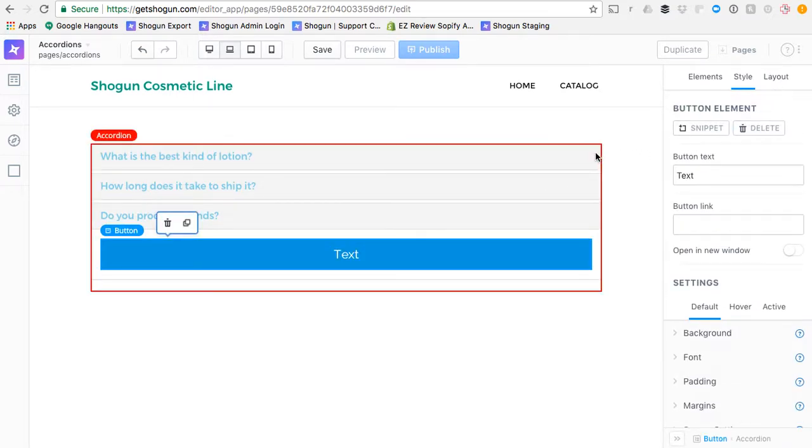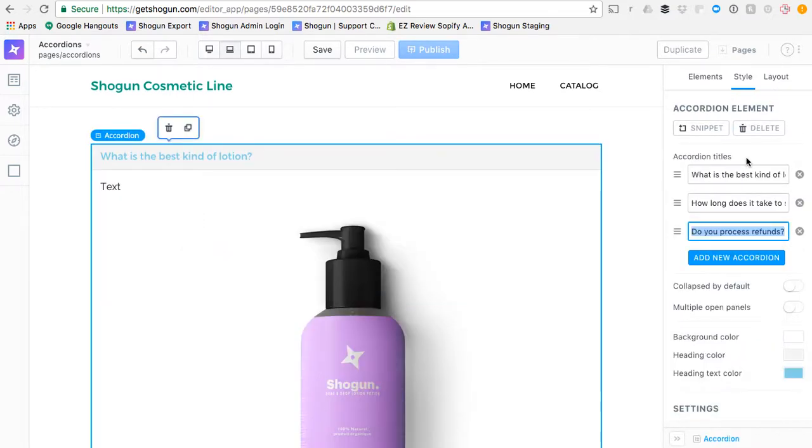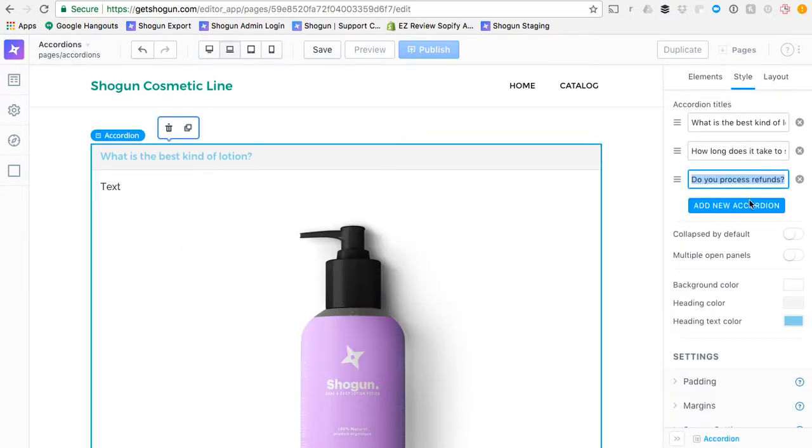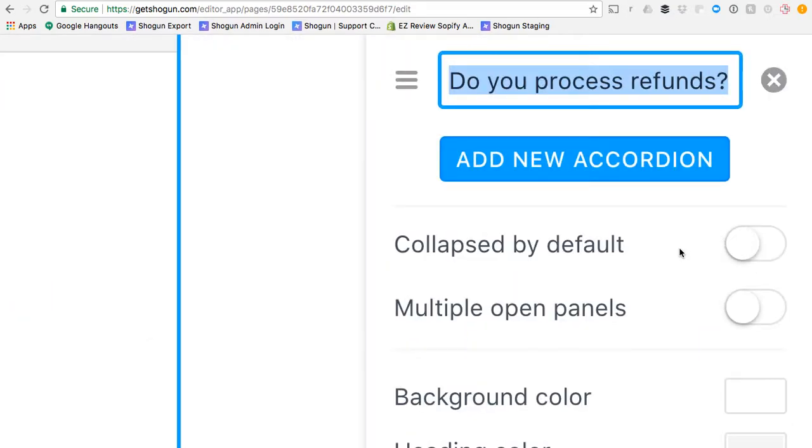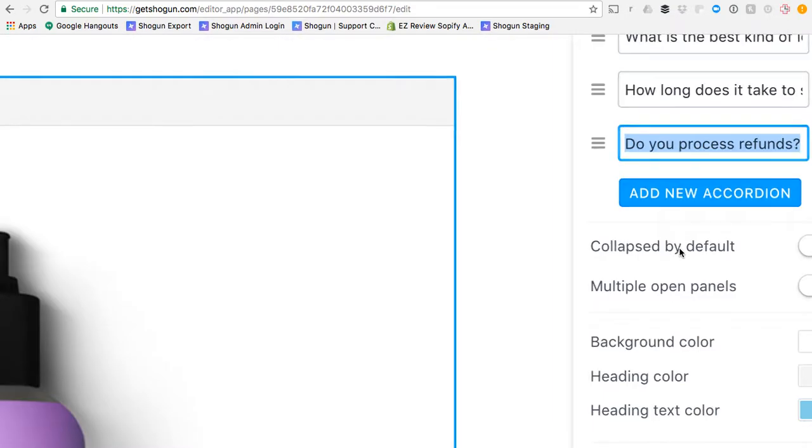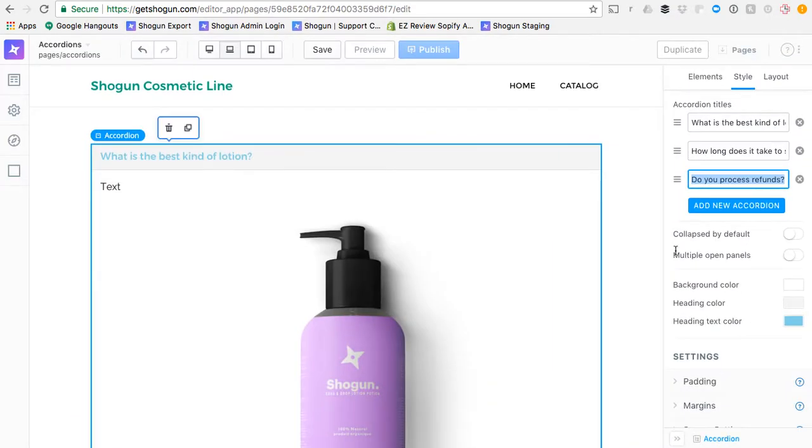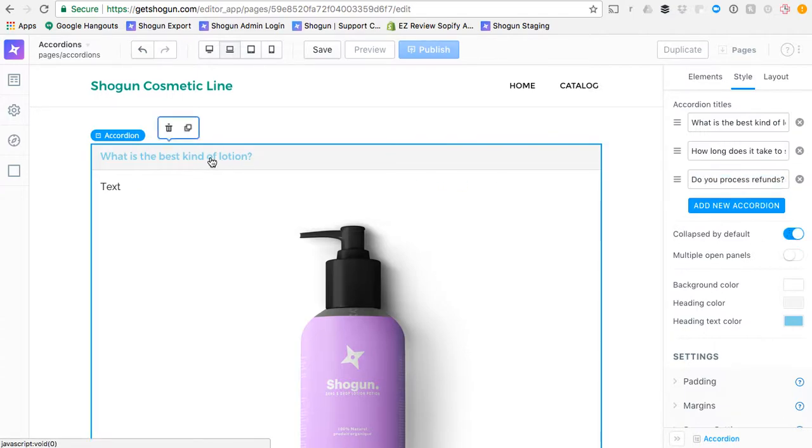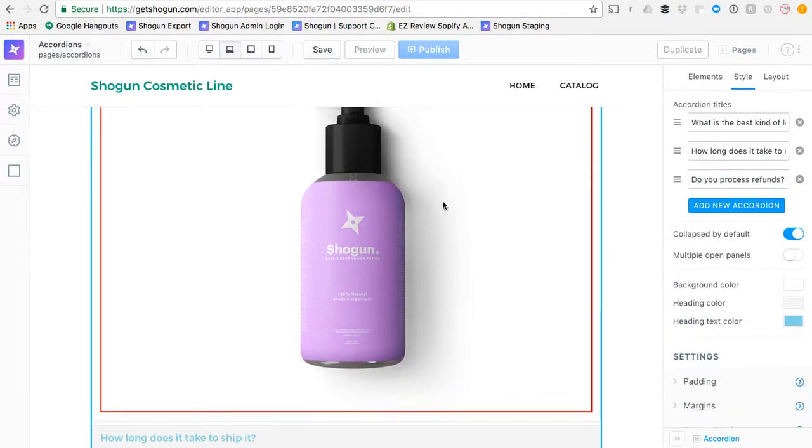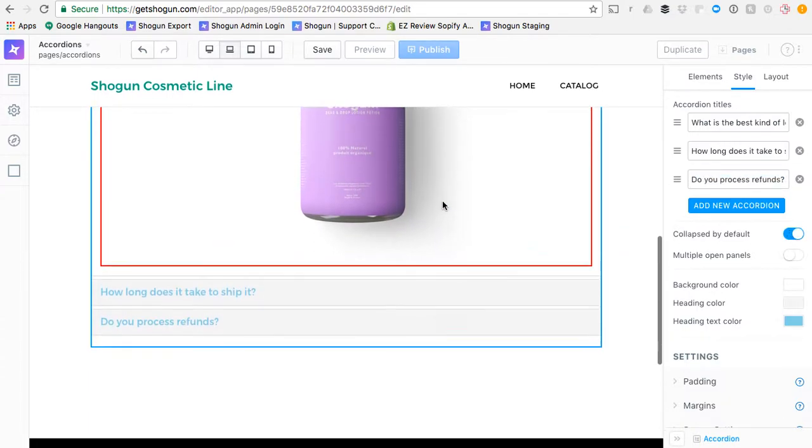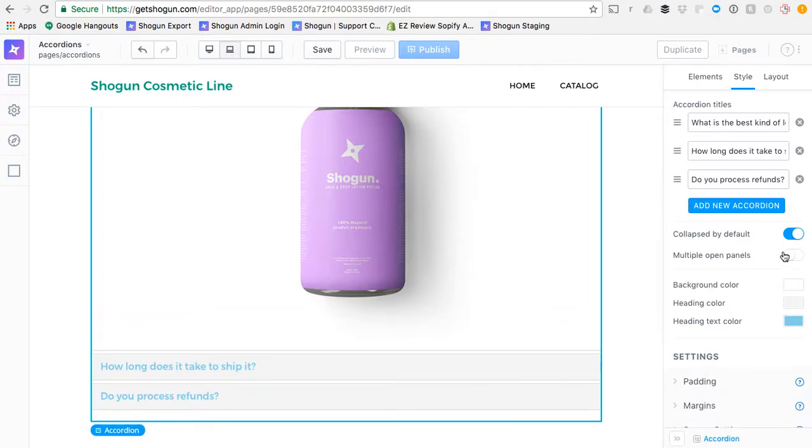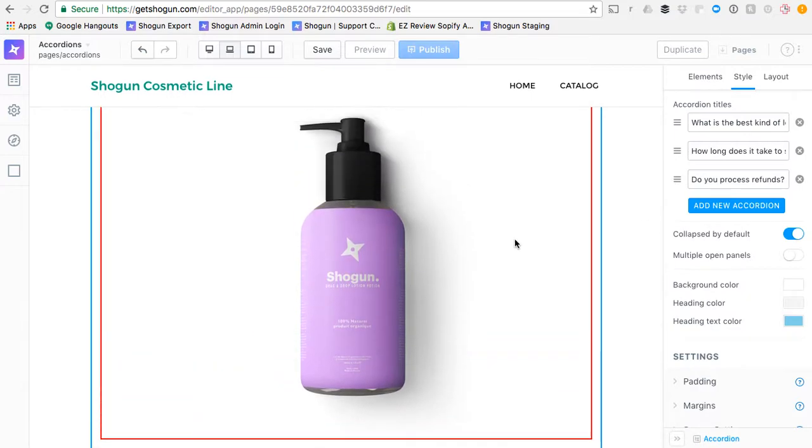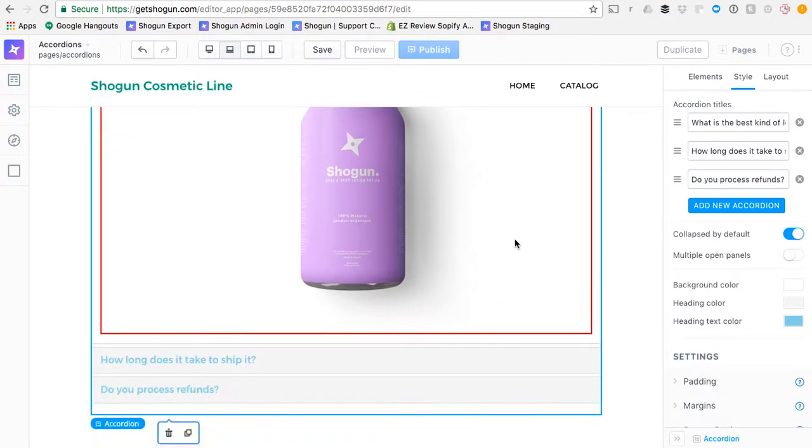A little bit more on the styling of these accordions. You can see that we can choose for them to be collapsed by default. So when someone visits the page, they'll all be shut. Or you can select for there to be multiple open panels. I'll choose collapse by default.